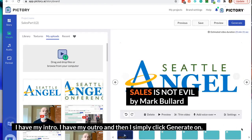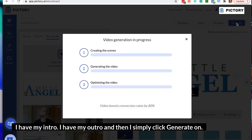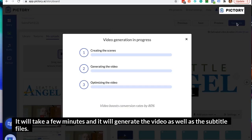I have my logo. I have my intro. I have my outro. And then I simply click Generate. It will take a few minutes and it will generate the video as well as the subtitle files.